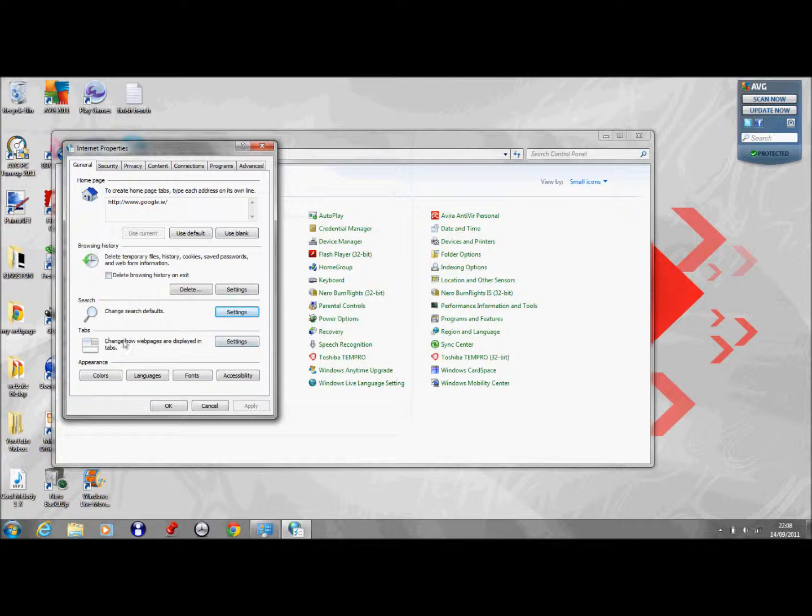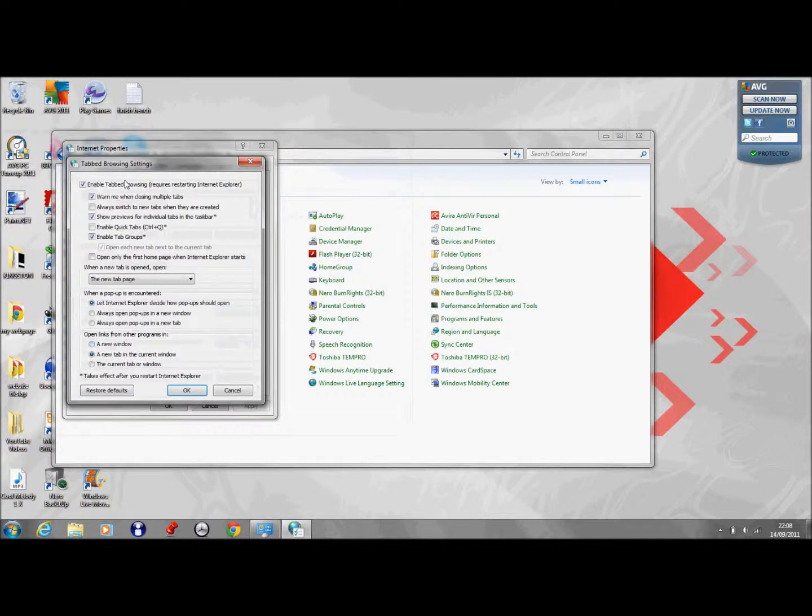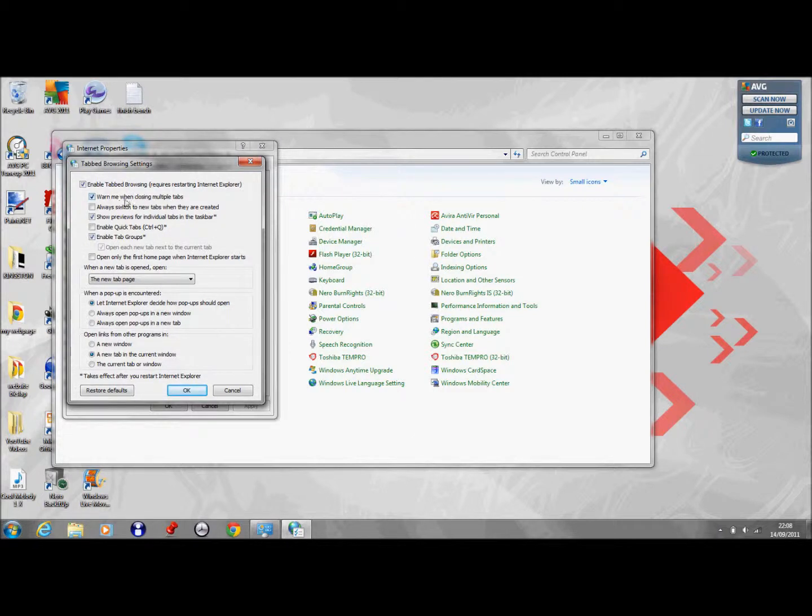Next thing you can do is change how web pages are displayed in tabs. So you can turn off that warning that comes up when you have multiple tabs open.